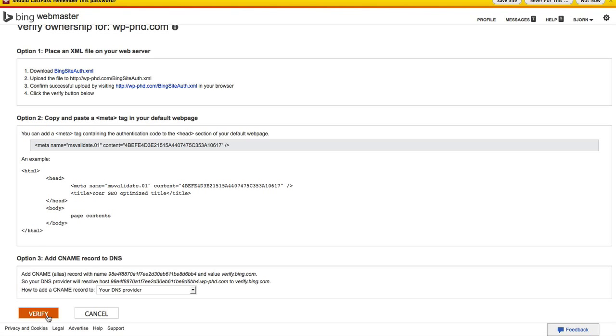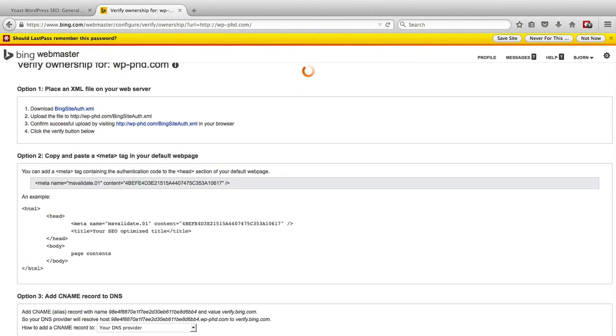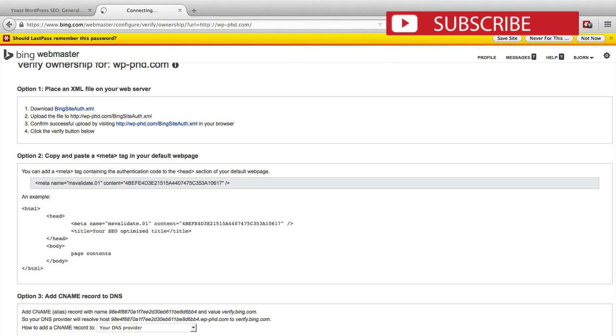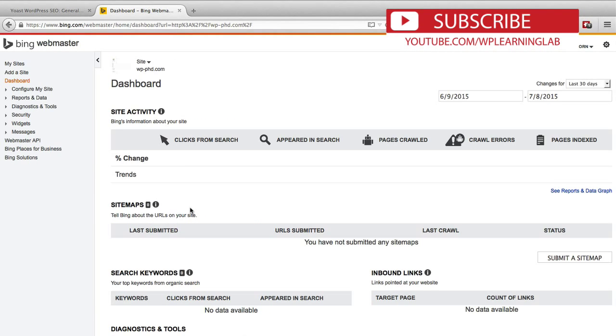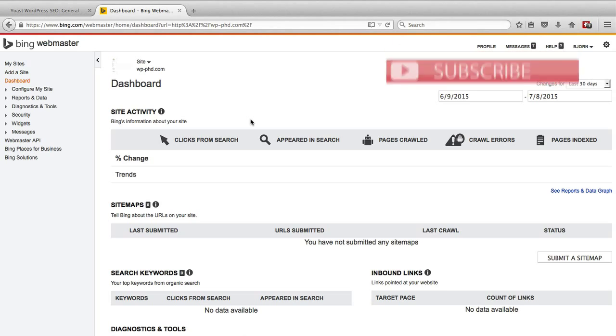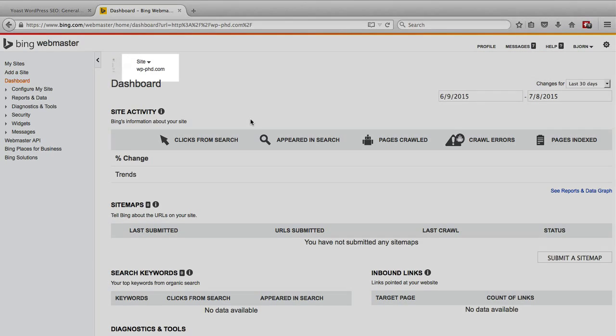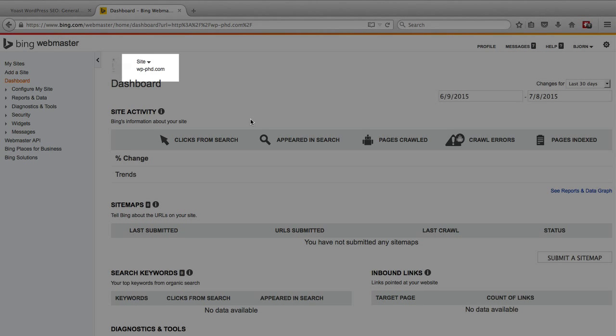When you're all done click on verify. And if everything went well it should verify the site. So it did. Everything went well. It created a Bing Webmaster Tools profile for this website.